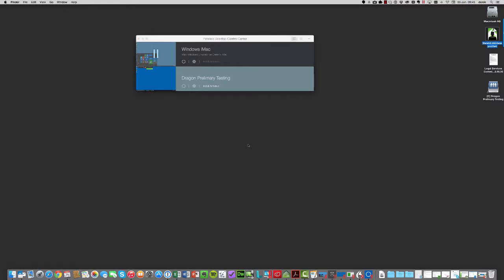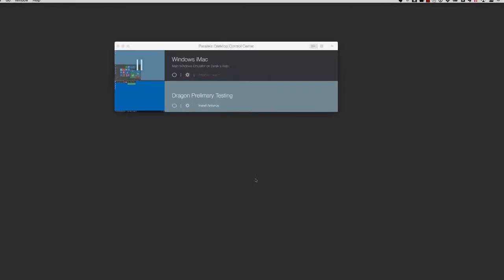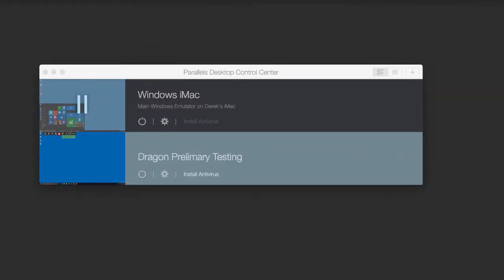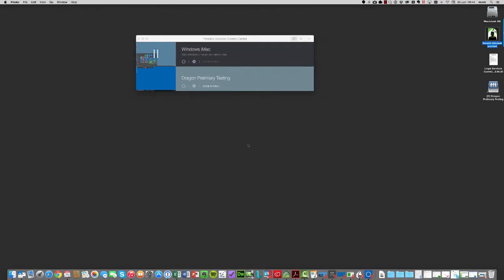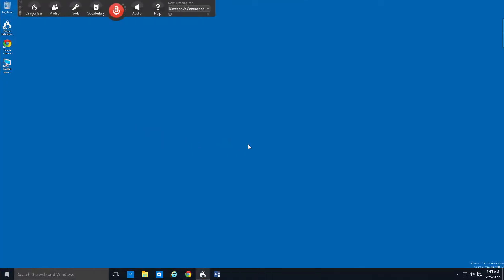Another option you've got on the Mac is to run our Windows product, Dragon Naturally Speaking, using Parallels or a similar product. Parallels allows you to install another operating system on your Mac, typically Windows. And then you can swap between the environments just by swiping between screens, or you can set Windows up to run in a window on the Mac as well.